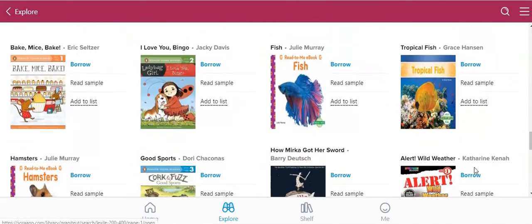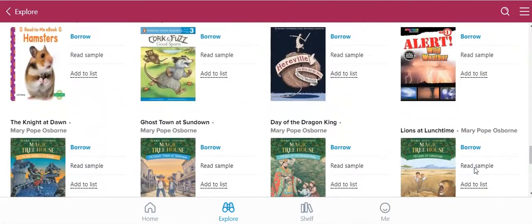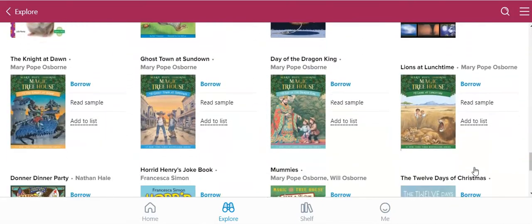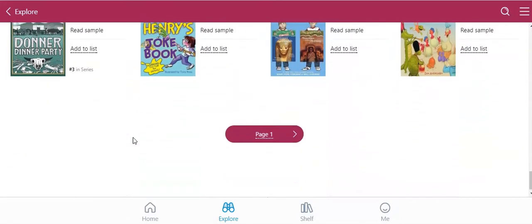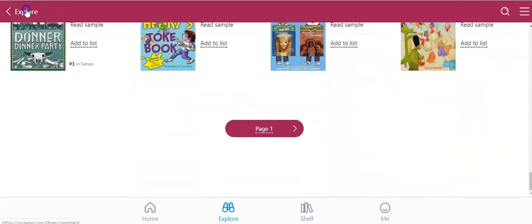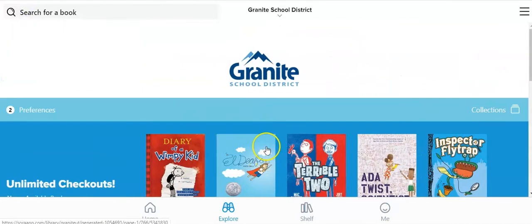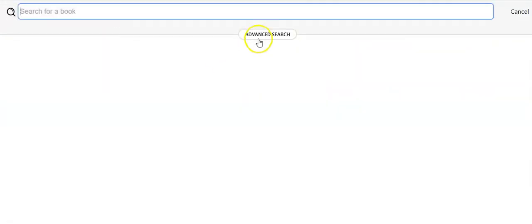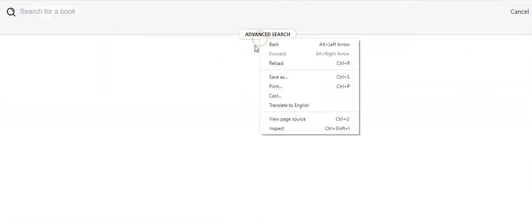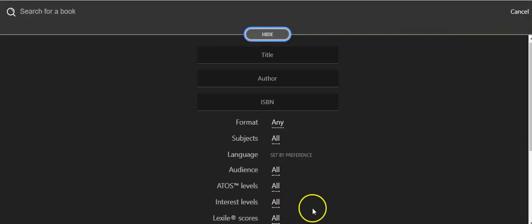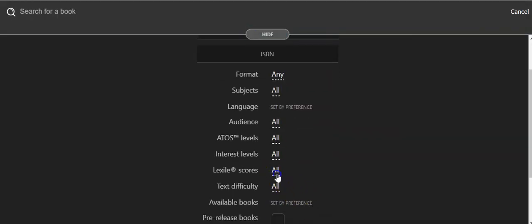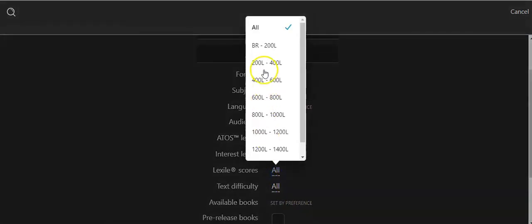That's a good option for you to use. Here is all the Magic Tree Houses - that's definitely for a high first grader. That again was in the Lexile. I searched advanced search and just clicked Lexile about 200 to 400.